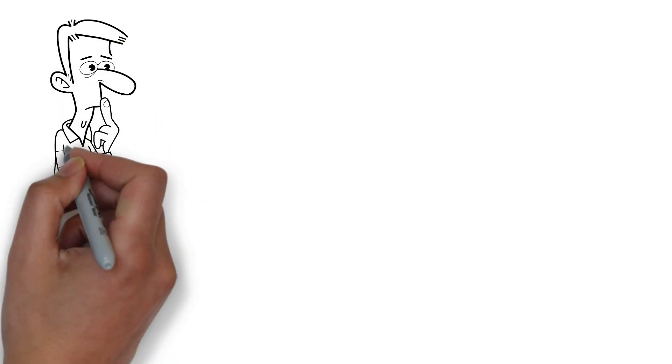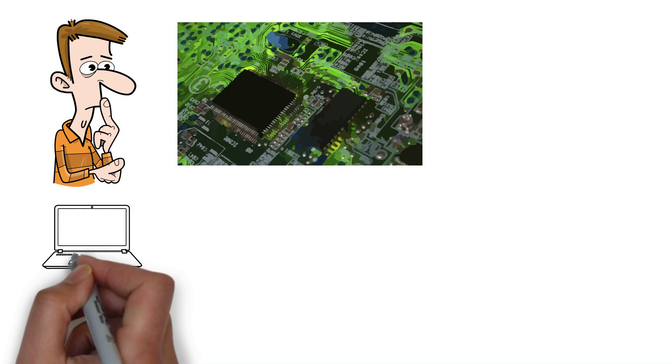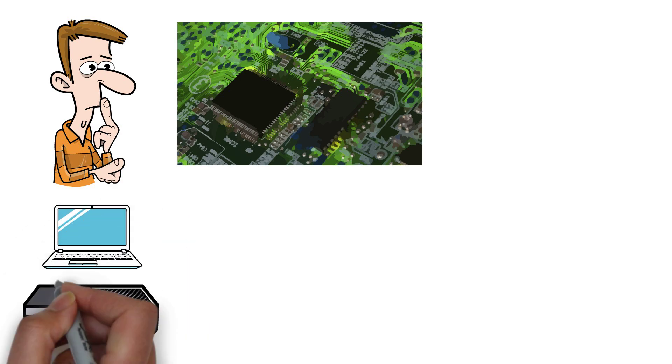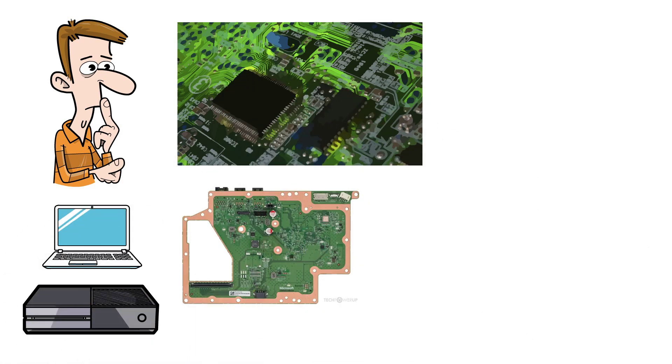Have you ever wondered why printed circuit boards are green? If you've ever opened up a computer or games console, you've likely been greeted by the sight of one of these boards.